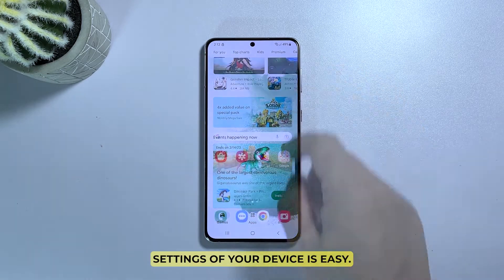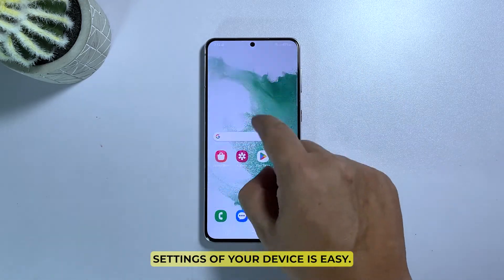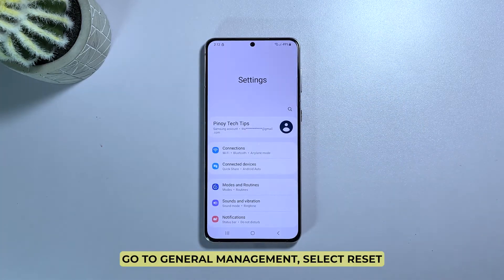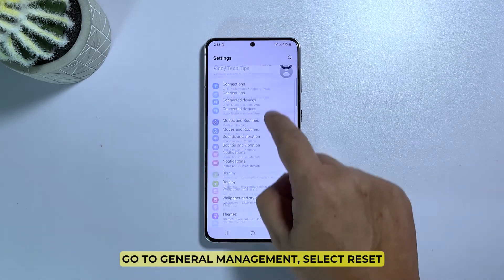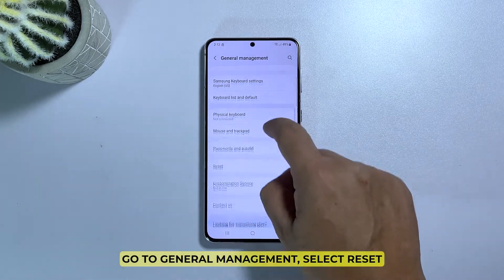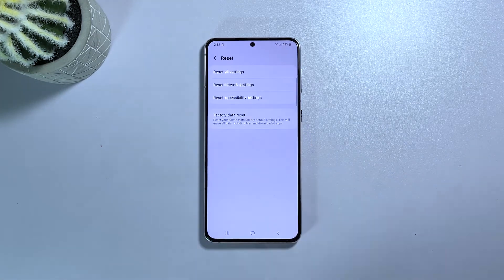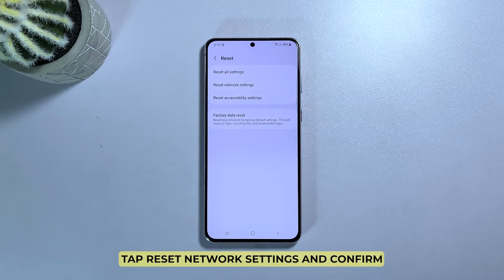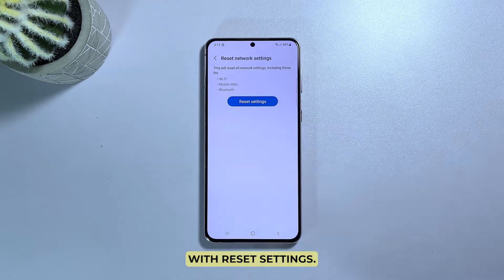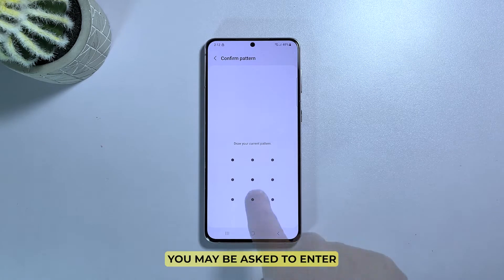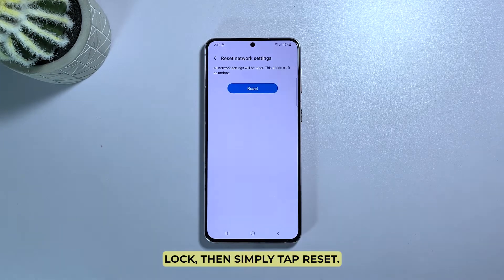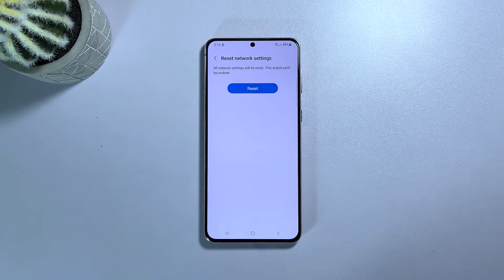Resetting the network settings of your device is easy. Open the Settings app, go to General Management, select Reset, then tap Reset Network Settings and confirm with Reset Settings. You may be asked to enter your security lock. Then simply tap Reset.